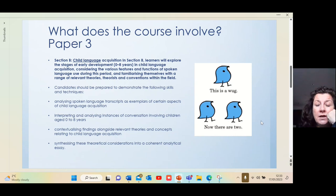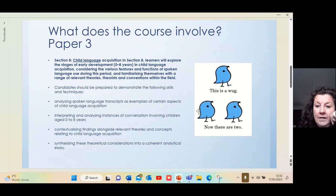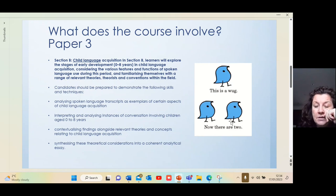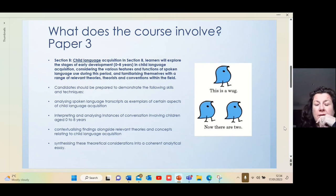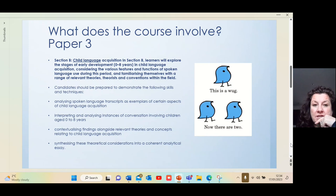Here is a famous example showing that children automatically understand about putting the 's' ending on for plurals. They're given a picture of a made-up animal called a 'wug', then shown two of them. Over 90% of children say 'there are two wugs', which shows they understand the general principle of applying 's' to plurals — and this is young children.